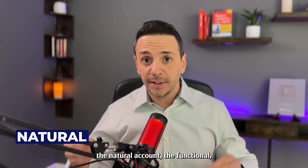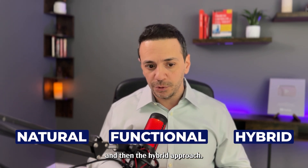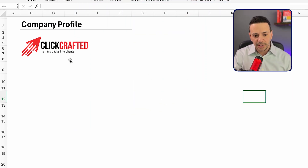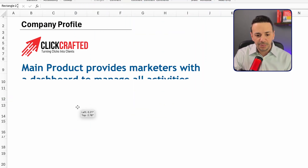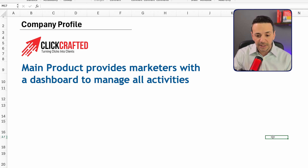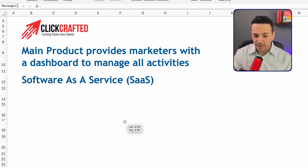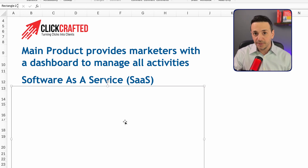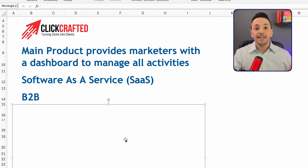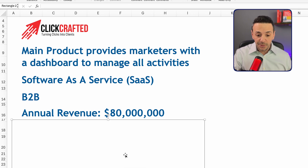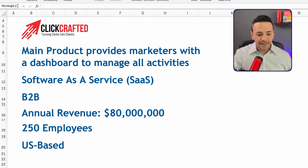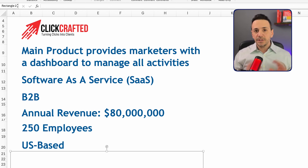For today's video we're showing the three presentations of the P&L — the natural account, the functional, and the hybrid approach. Let's begin by looking at the company's profile. The company is called Click Crafted — a SaaS company that provides marketers with a dashboard to manage their activities. It's a B2B company with annual revenue of $80 million, 250 employees, and is U.S.-based.